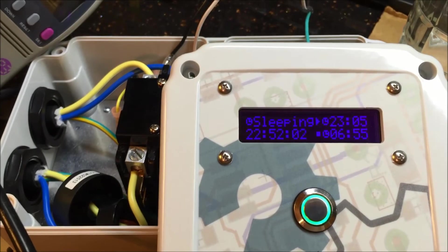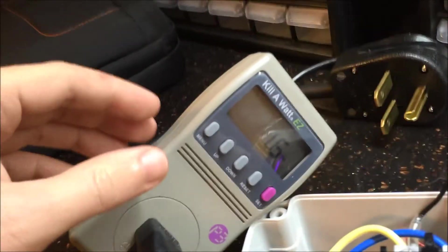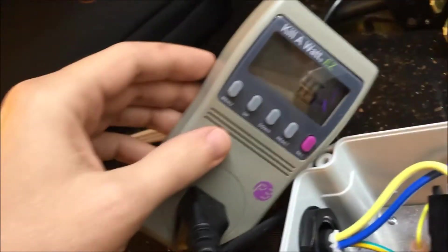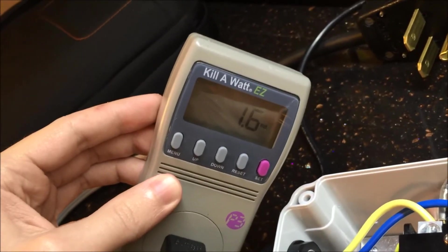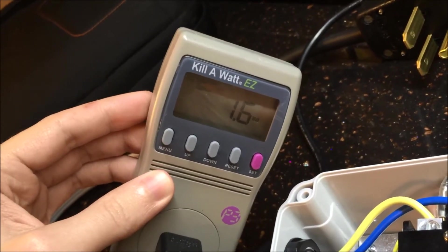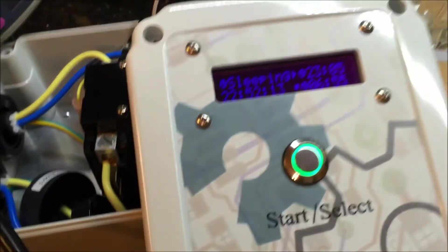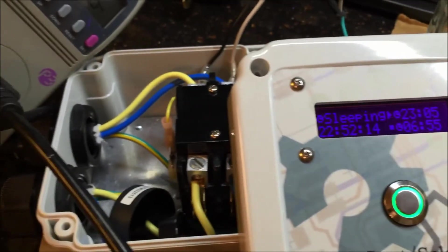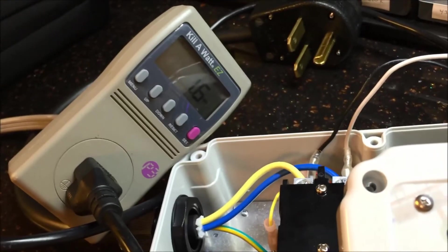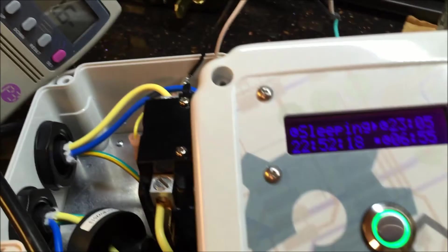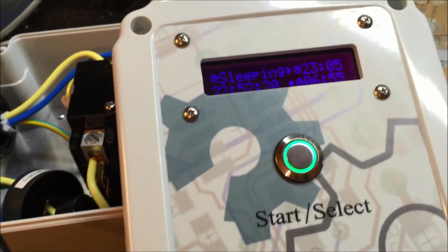To continue on with the build, one of the first things I did, I just wanted to see how much power this thing drew. And it draws 1.6 watts when it's just sitting here doing nothing. So that's good. It's not drawing a lot of power. That's cool.